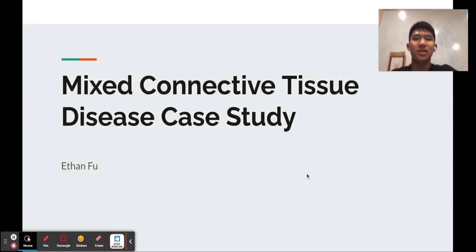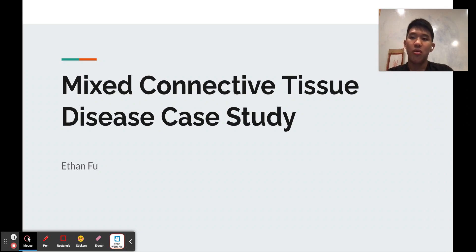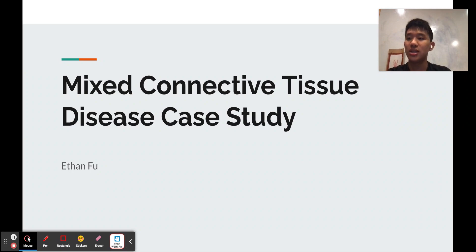Hi, my name is Ethan Fu, and I'm a senior at Gunn High School, and my research paper was a mixed connective tissue disease case study.